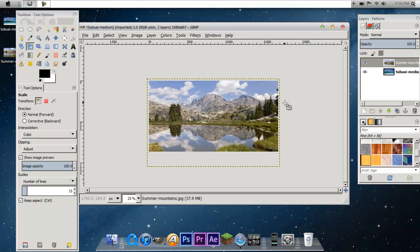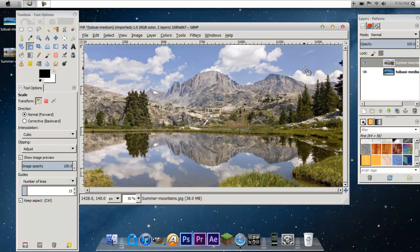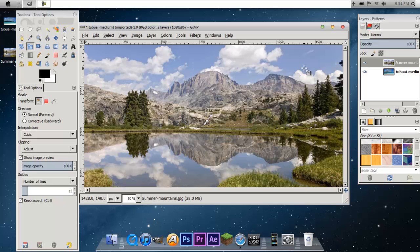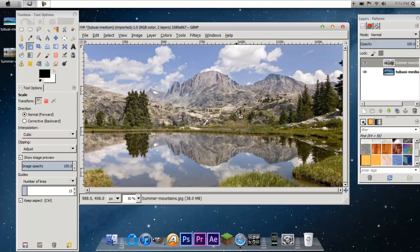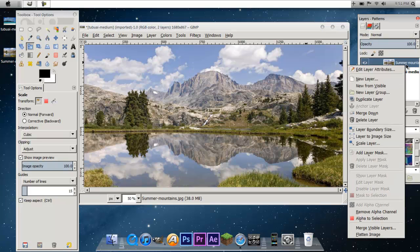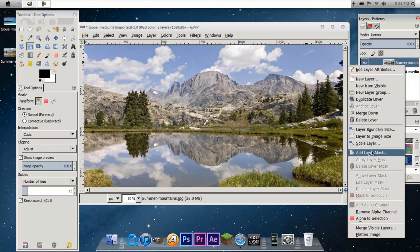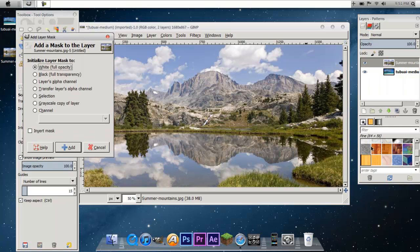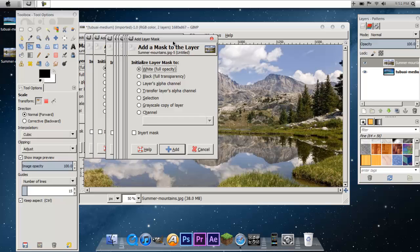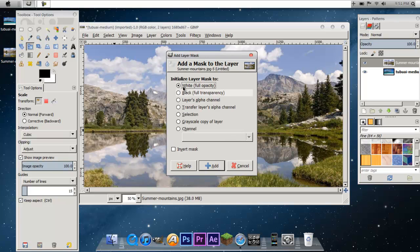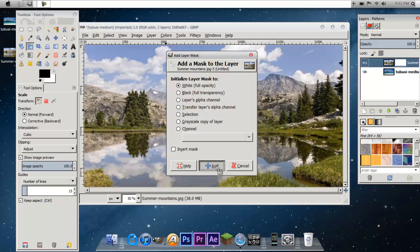So let's zoom back in by holding shift and putting the plus button on your keyboard. So next what we are going to want to do is we are going to right click on the mountains layer, go down to Add layer mask. Make sure it is at White full opacity. Click add.